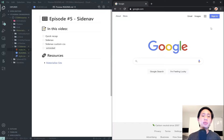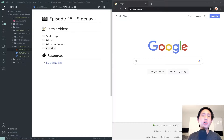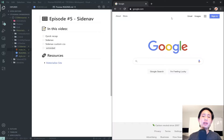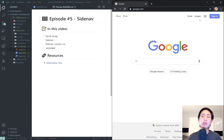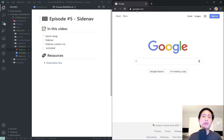Hello everyone and welcome to the fifth episode in my Materialize CSS mini-series. In this video we're going to be covering the topic of side navs, also called mobile navbars. Basically, especially when you have a larger navbar on a website, you might need to have it collapse into itself when the screen gets too small — because once the links are taking up too much space, you should just collapse them and create a side nav.